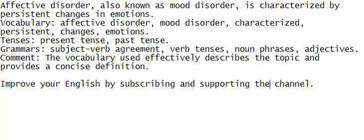Work on understanding the sentence by listening, speaking, and writing it down to improve your English abilities.